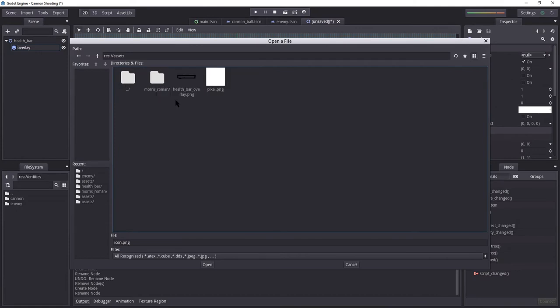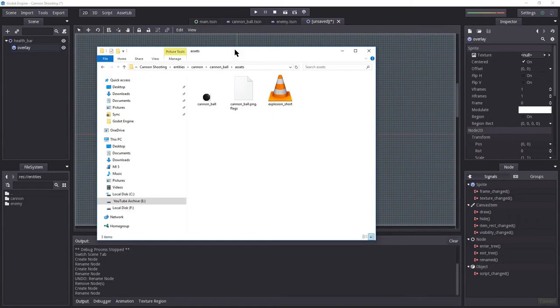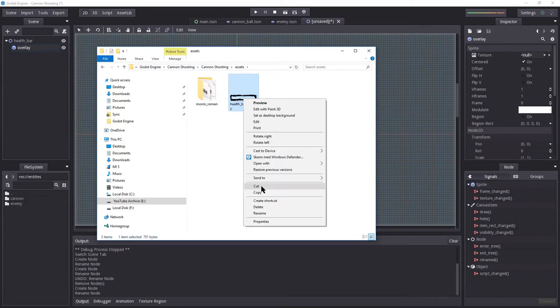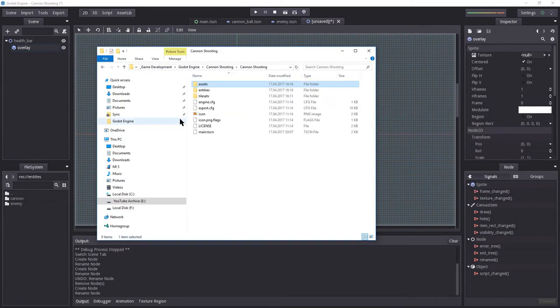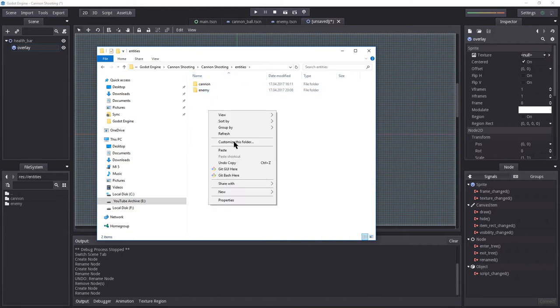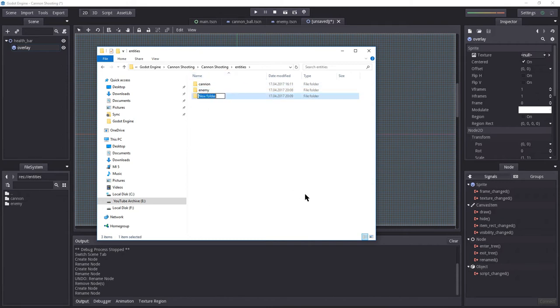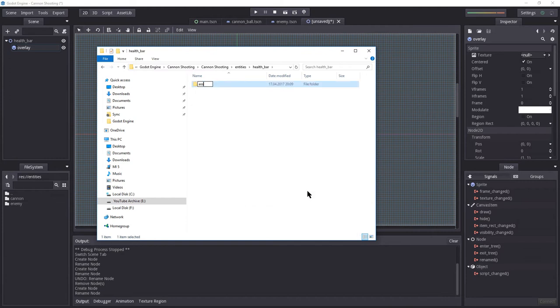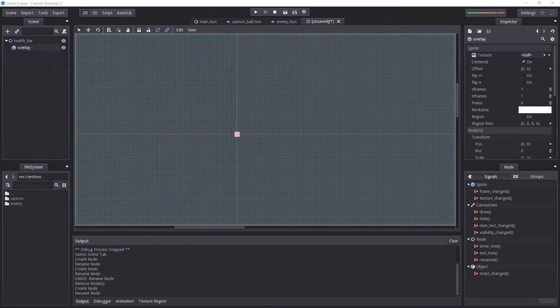I'm going to load the texture which we added in a previous video, which is found inside assets. However, I don't want this to remain an asset. So I'm going to create a new folder inside entities. I'm going to cut this, create a new folder inside entities. I'm going to name this health bar. Inside here, I'm going to create another folder called assets. I'm going to paste it in there.